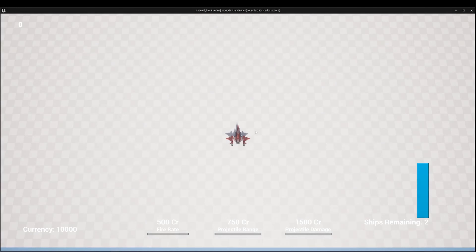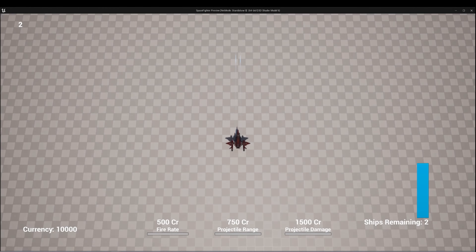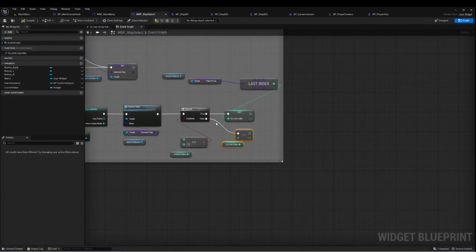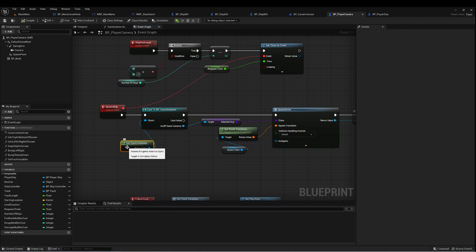To do this, we already had a spawn ship event set up, so all we need to do is make one slight modification.